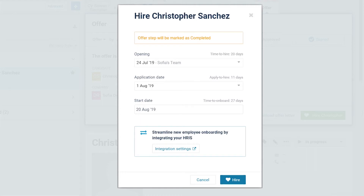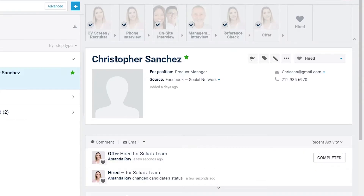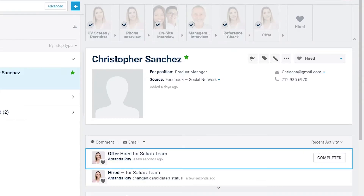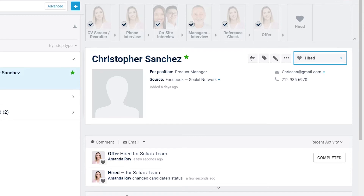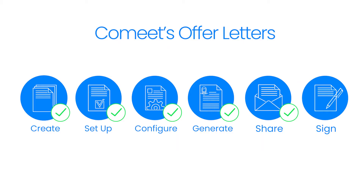Step 3: Click on the Hire button. Once you've clicked the Hire button, the offer step will change to Completed and the candidate's status to Hired. Congratulations! You now know how to send an offer to the candidate for e-signing.